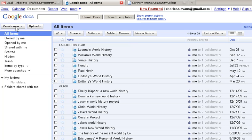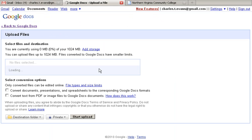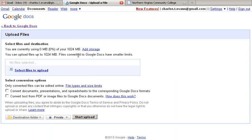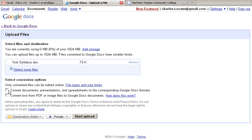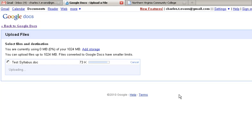We're not going to create a new one today. We're going to upload our already existing Word file. We're going to select it here, Test Syllabus, and we're going to select the option to convert it into the Google Docs format.